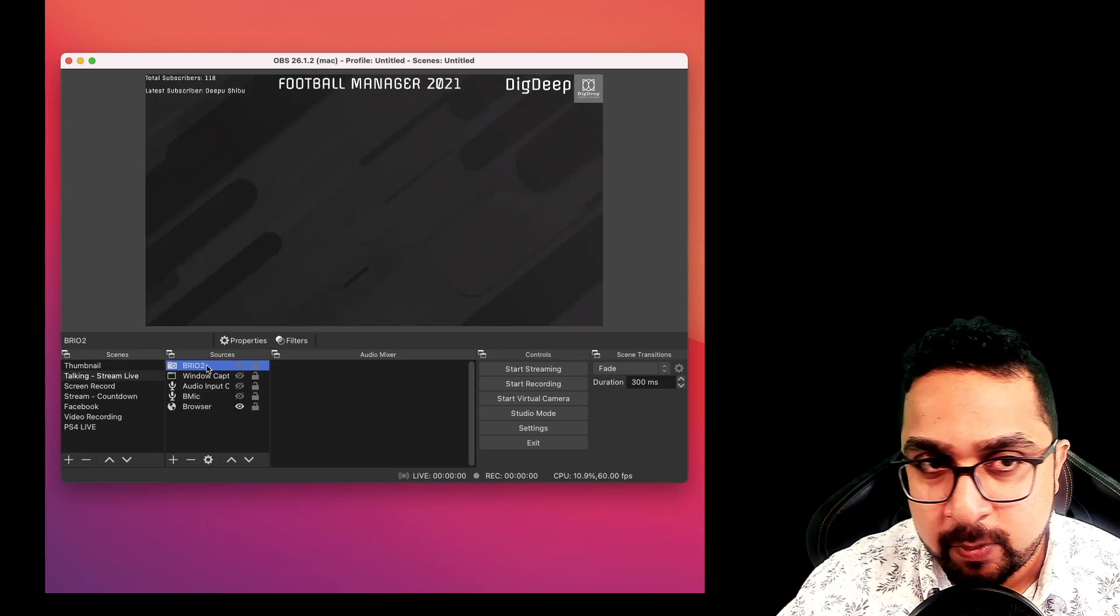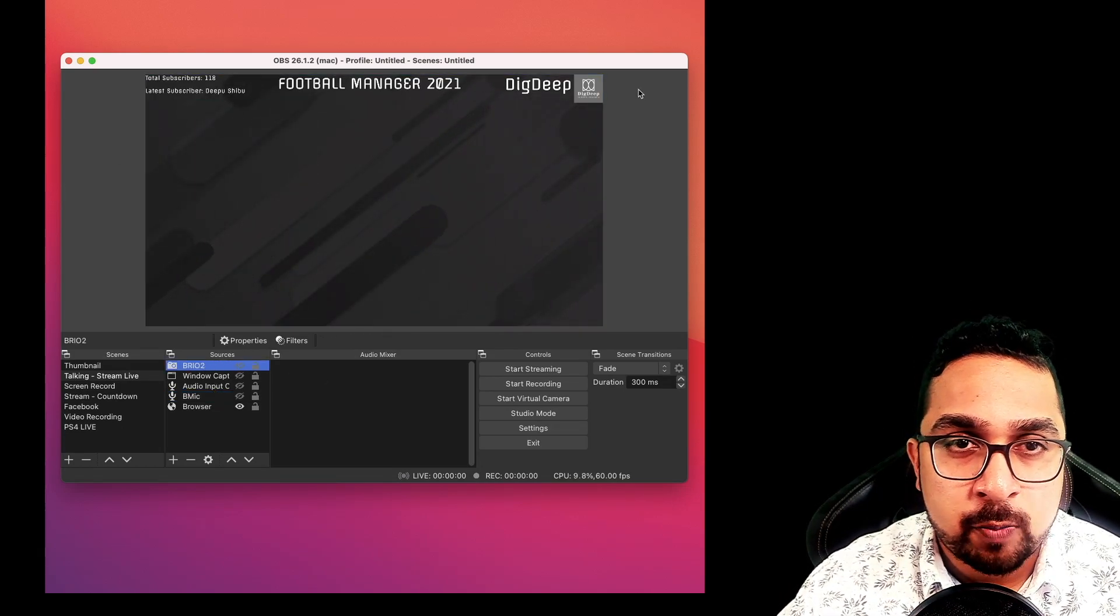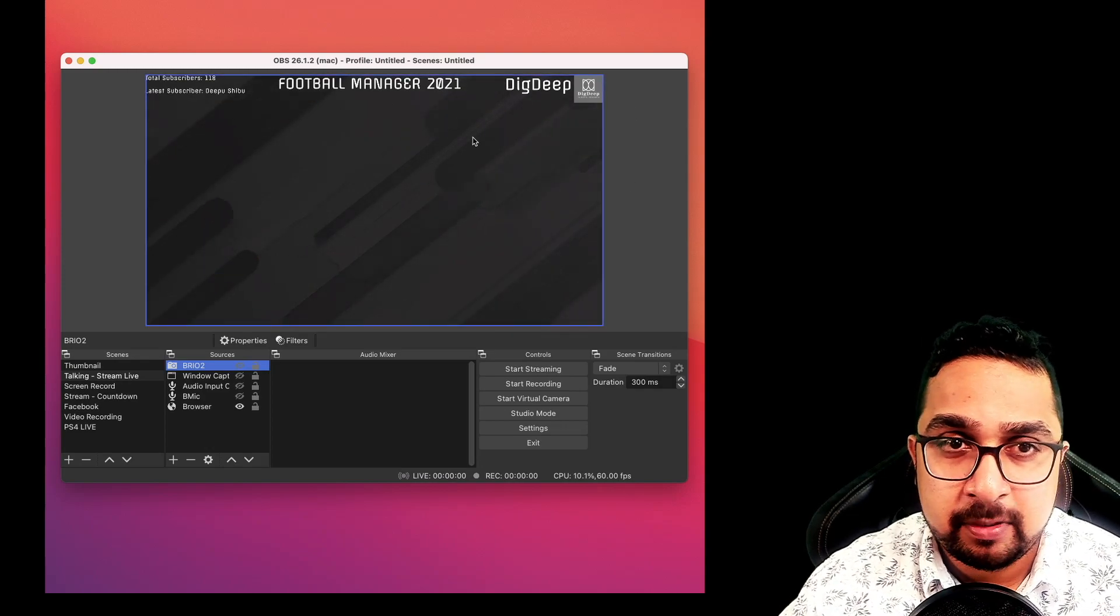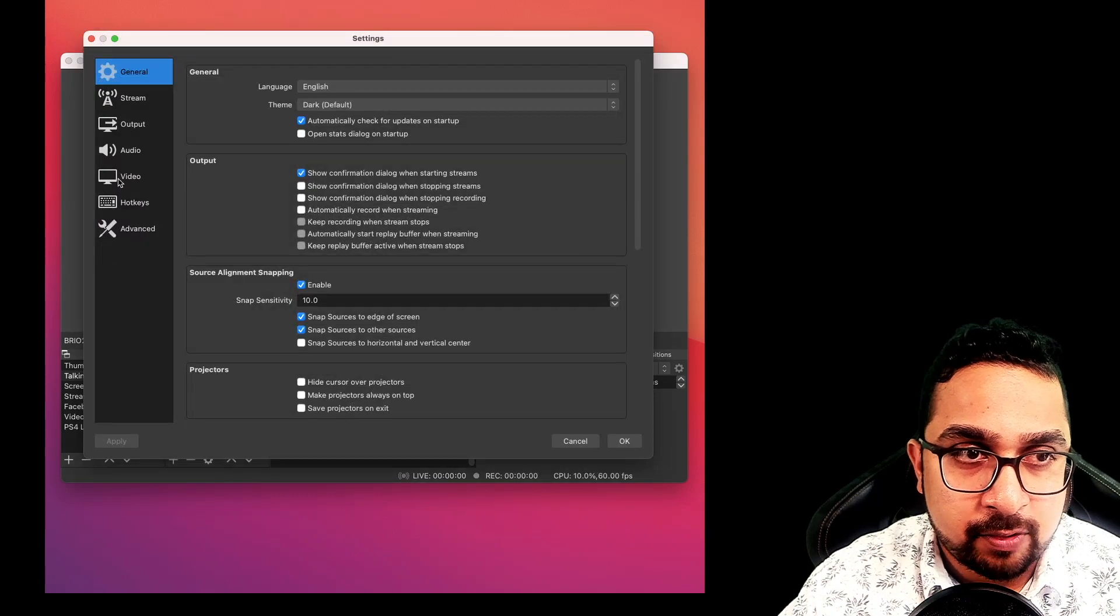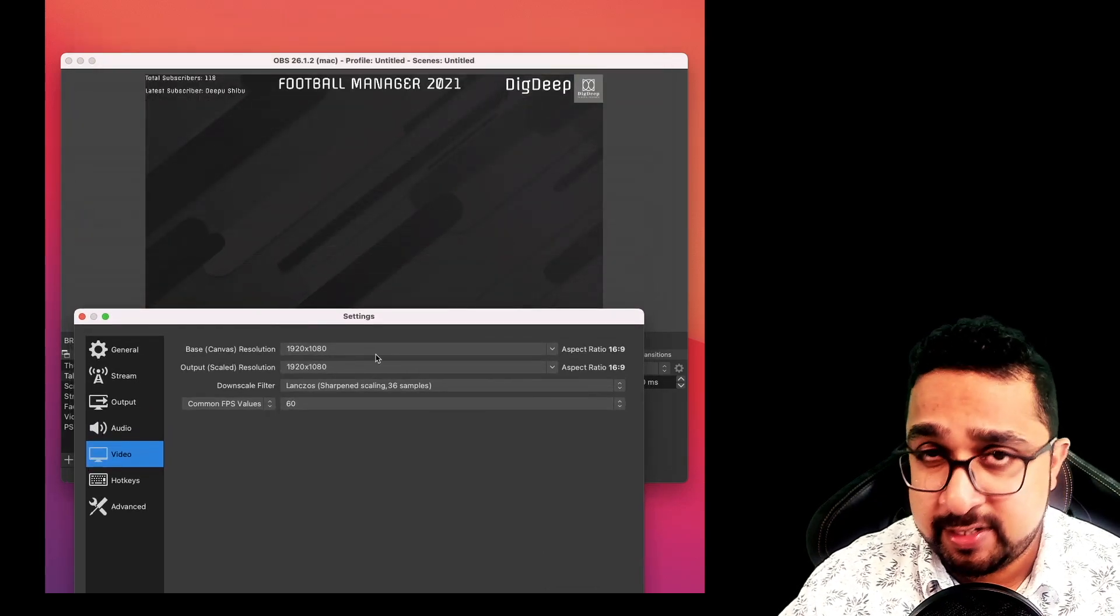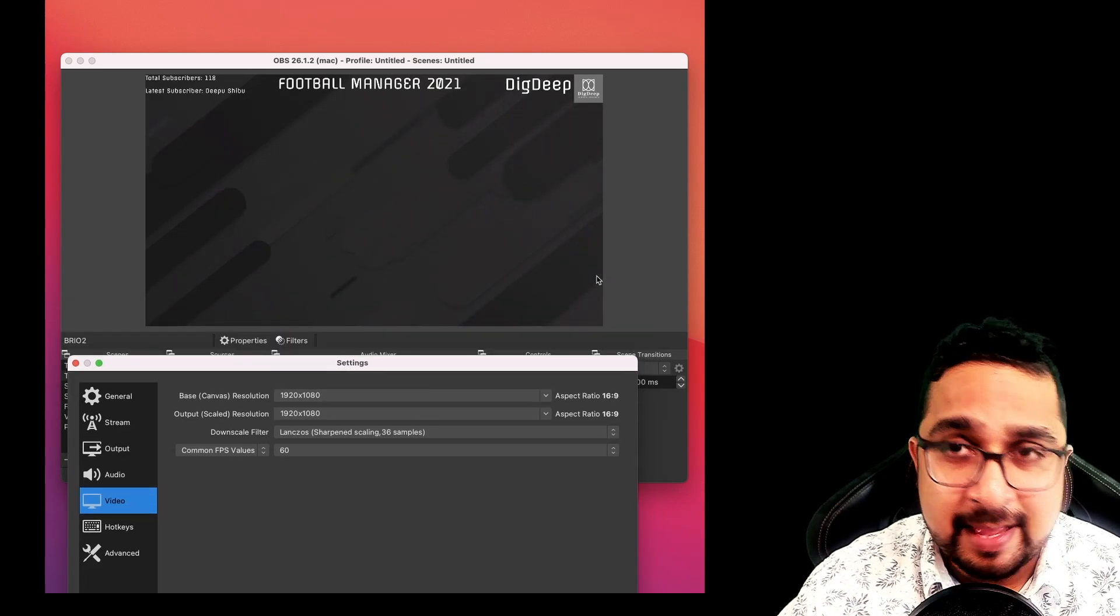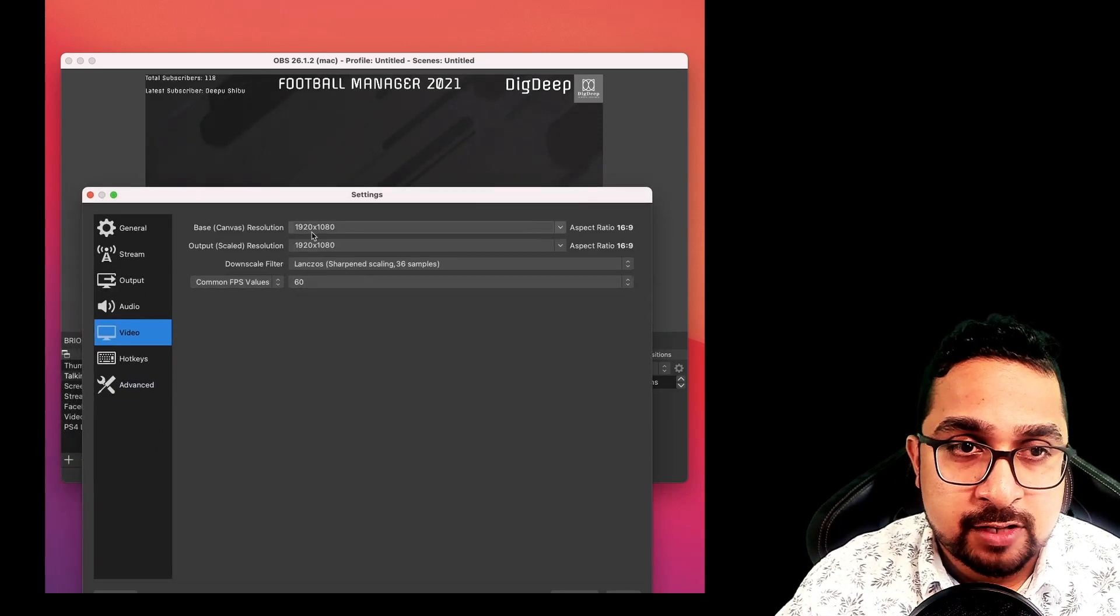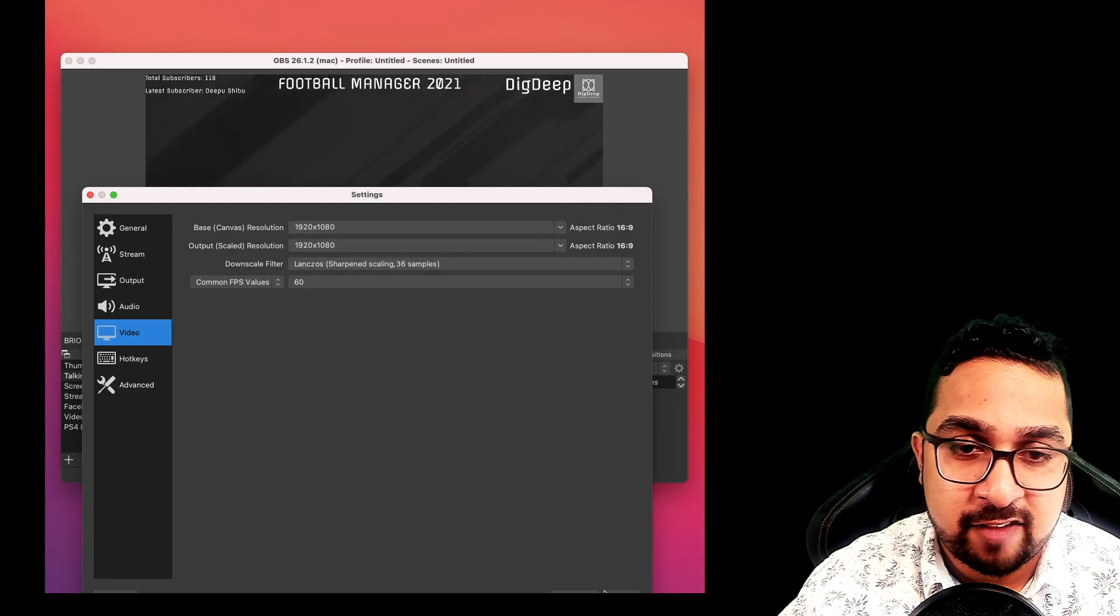You have to decide what the output resolution of your stream would be. For example, here, if I go into settings, I go into video, my output resolution is Full HD, which is 1920 by 1080, and that's what all my inputs are optimized towards. My output is 1920 by 1080 at 60 FPS.